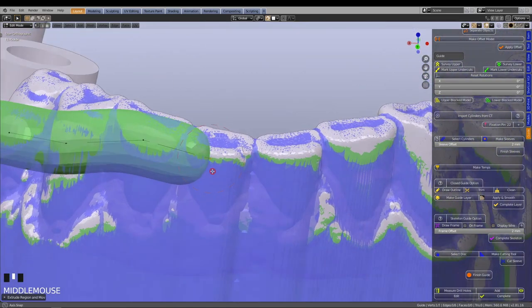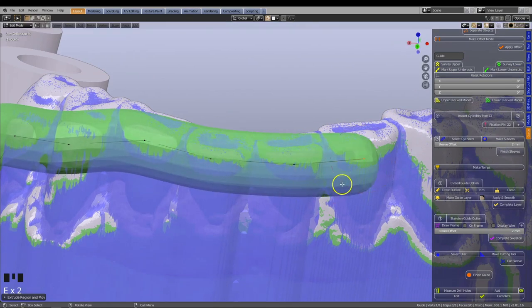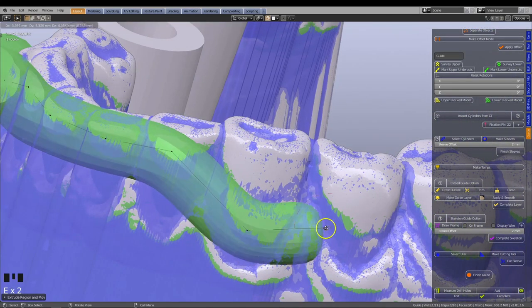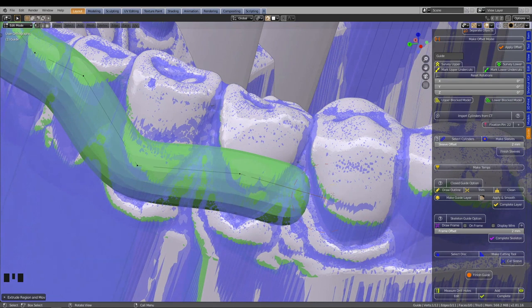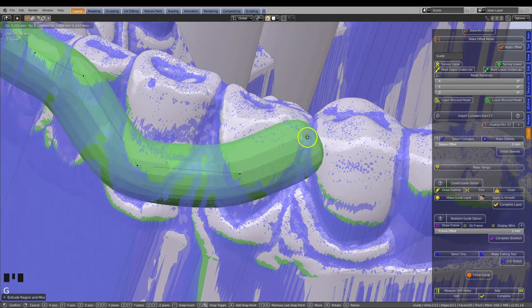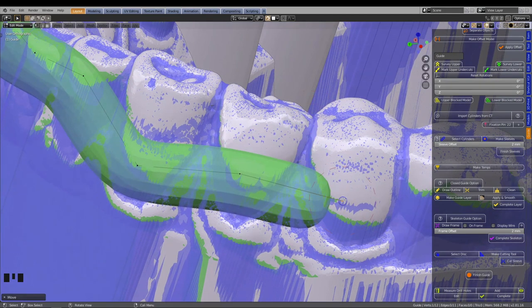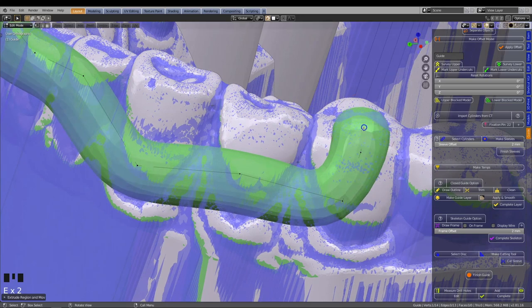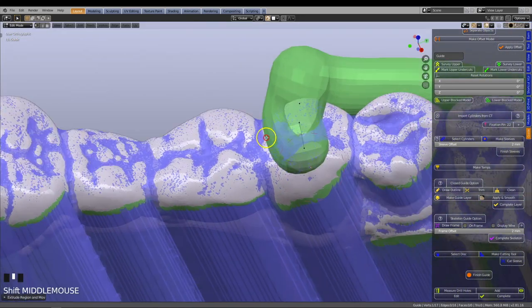As you have learned in the previous tutorial, we do not advise traveling through the interproximal embrasure area of the teeth when looping the frame back into the other direction. It is better to move up and directly over the midline of the tooth.